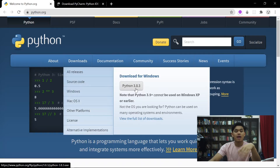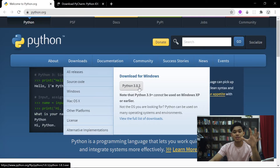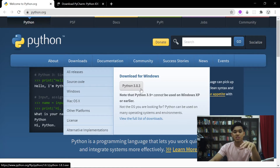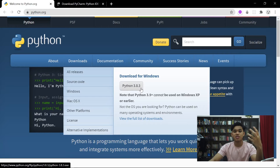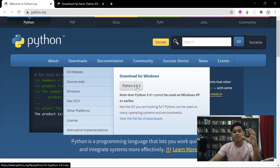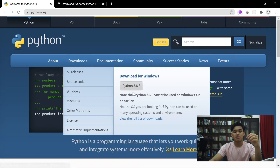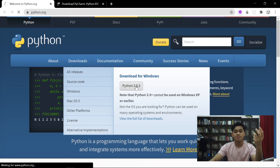Ada banyak version Python, ini adalah salah satu version yang paling stable setakat ini. Mungkin nombor akan lain, mungkin bukan 3.8.3, mungkin lebih. Tapi tak ada masalah. Yang penting ialah Python version yang paling stable. Kerana video ini adalah untuk Windows, so saya akan download Windows lah.